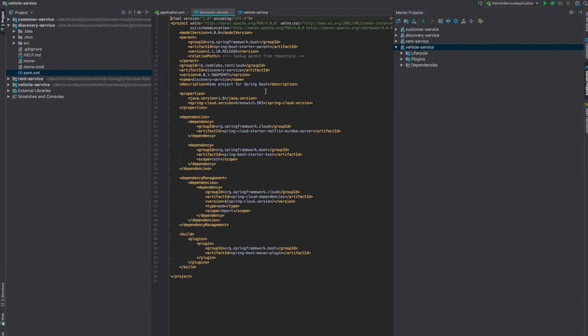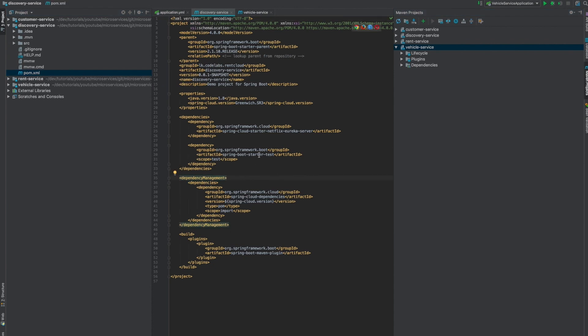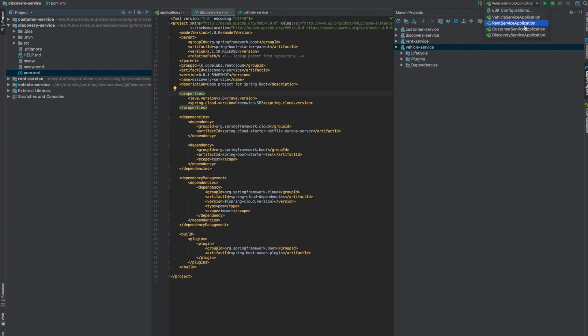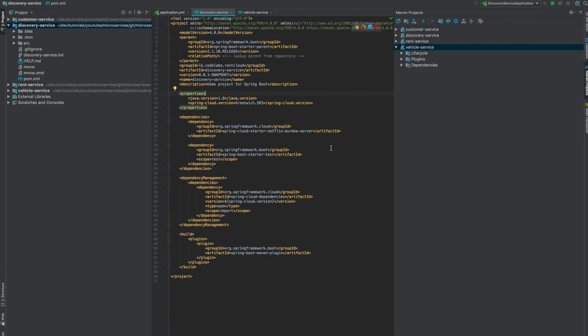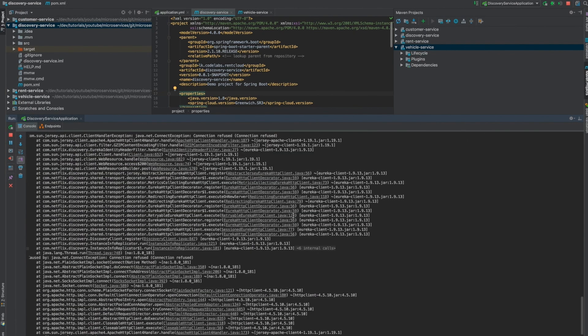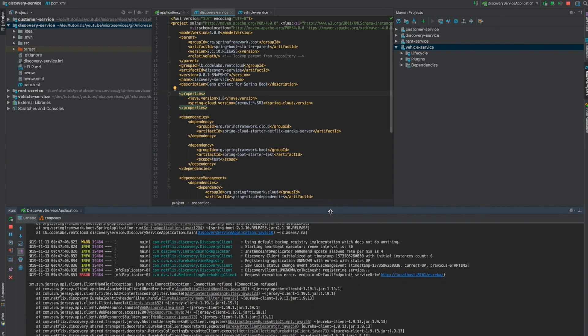Now we have our discovery service with just one dependency — the Eureka Server. If you start the discovery service right now, it is going to fail. The reason is it knows it's a discovery service and it tries to register itself with itself. That doesn't make any sense, but that's how it works by default. To avoid that, we need to configure it.